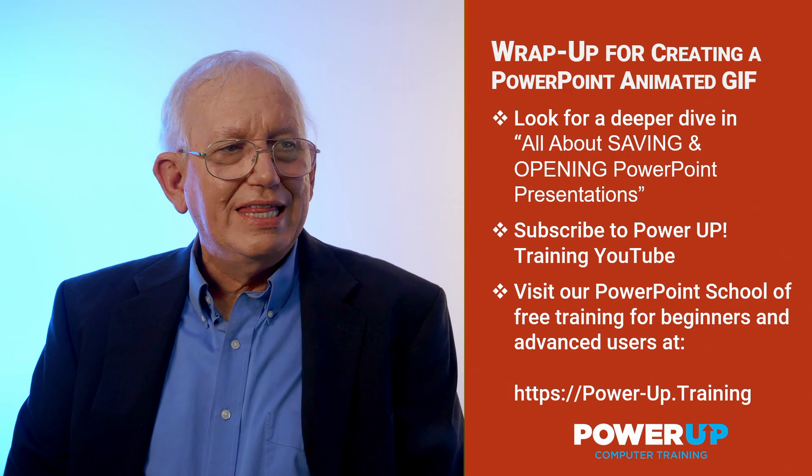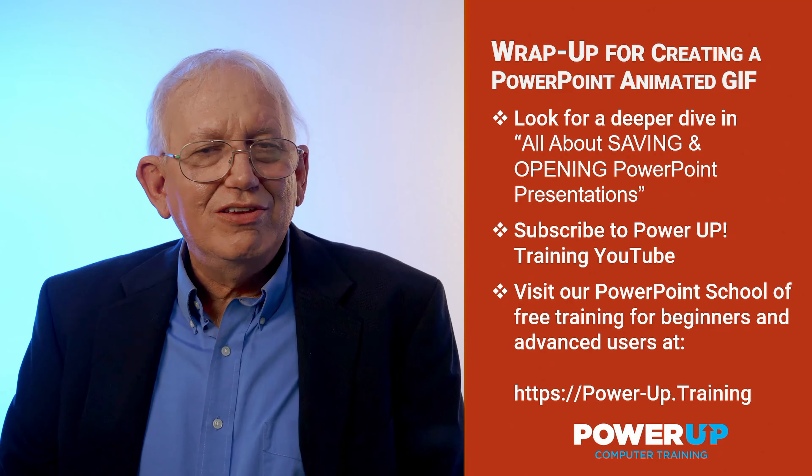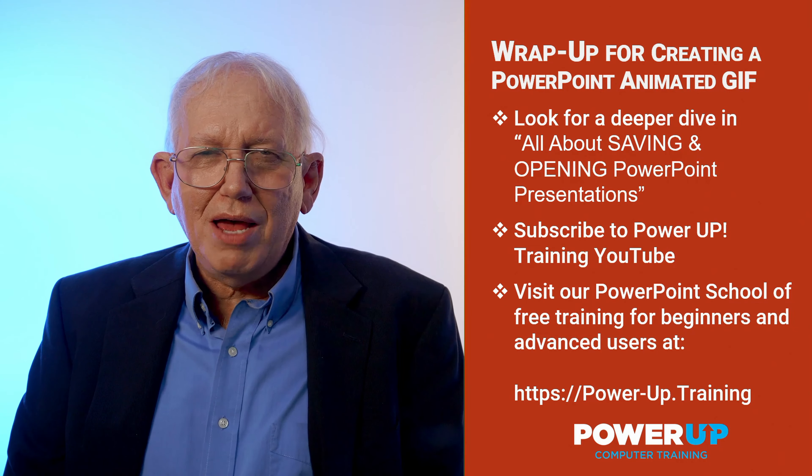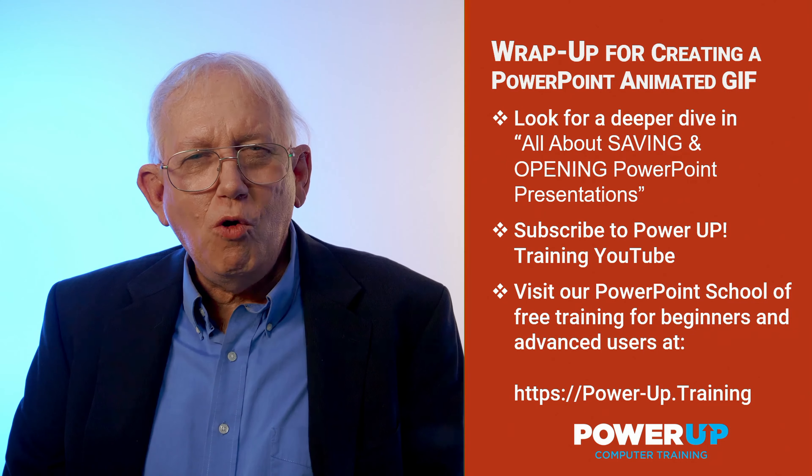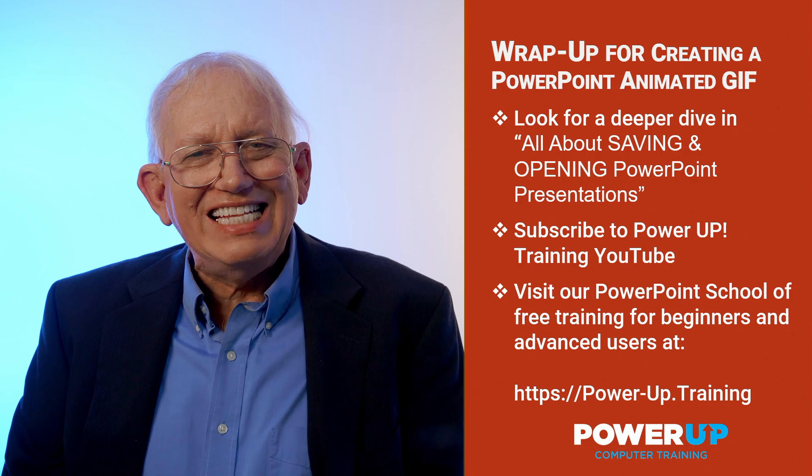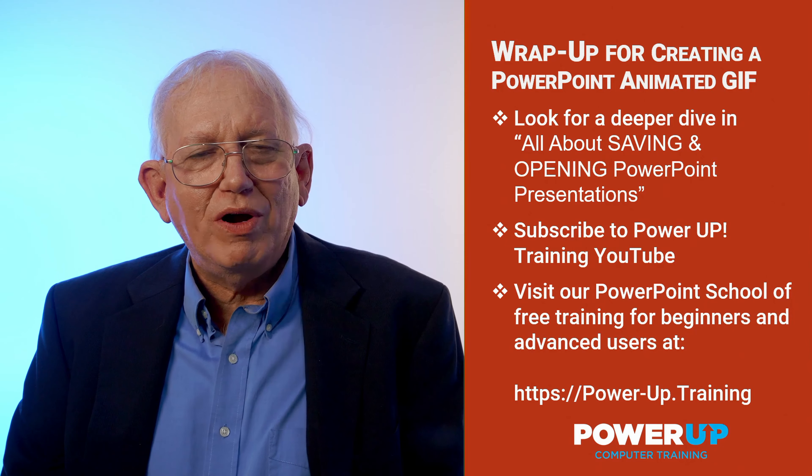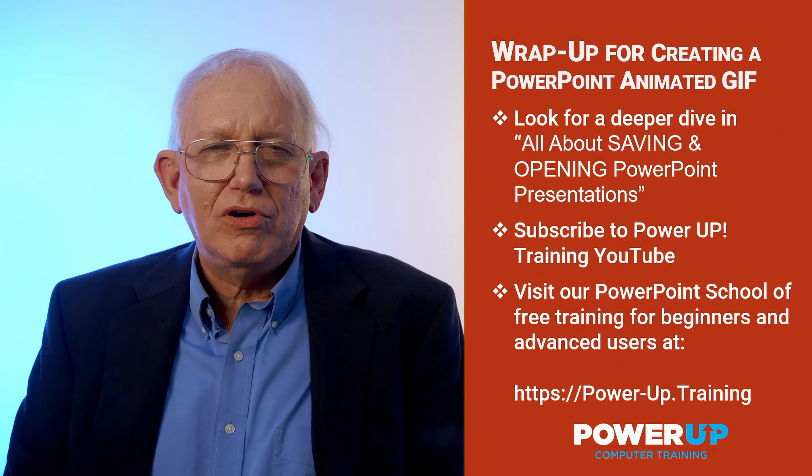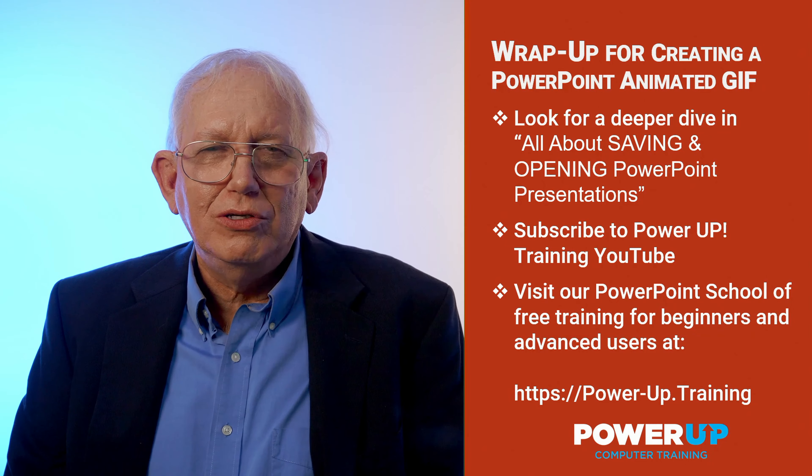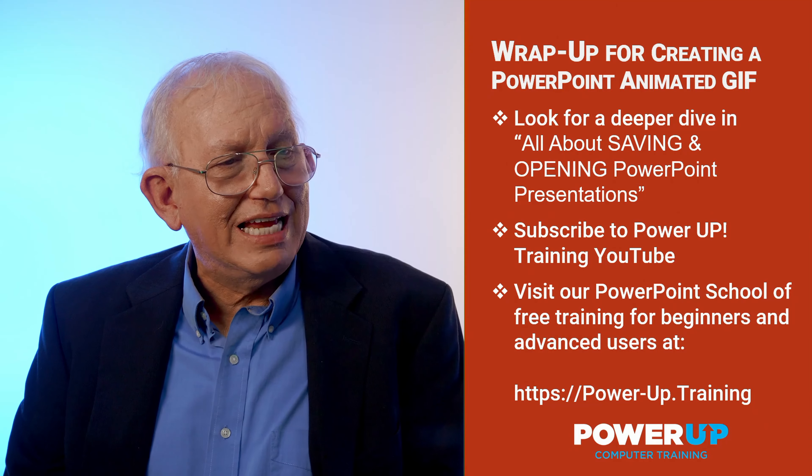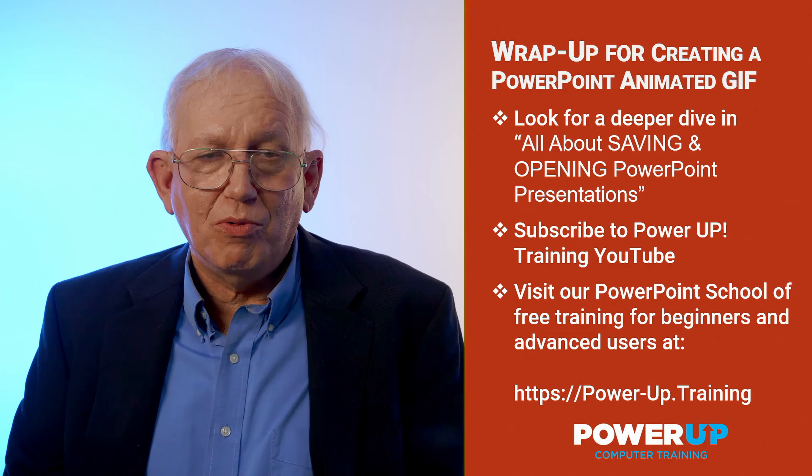So that's how you create an animated GIF. If you want to learn a lot more about opening and saving files in PowerPoint, do look for our online YouTube video called All About Saving and Opening PowerPoint Presentations.